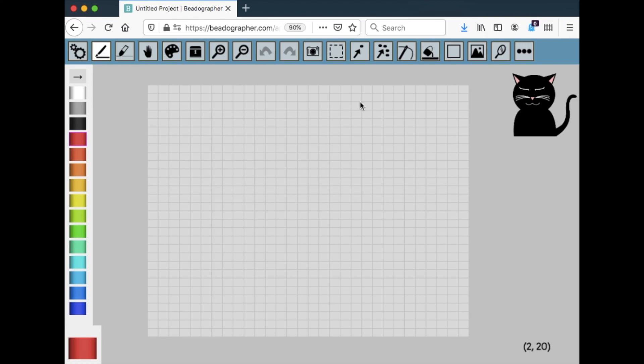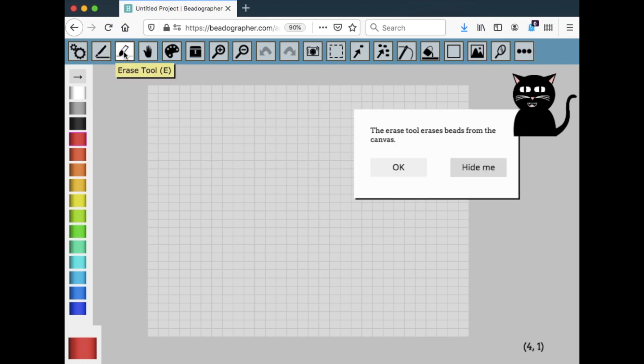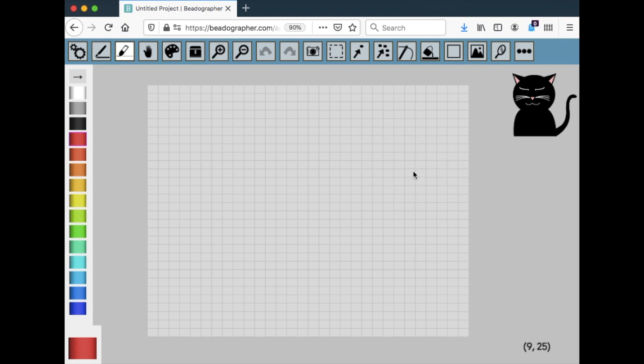Or if you're not sure how to use something, you can click on one of the tools. And if it has guidance, not all of them do, but lots of them do. If it has guidance, then he'll tell you about the tool. So there you go.